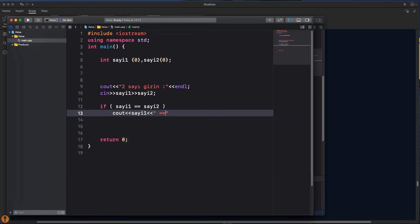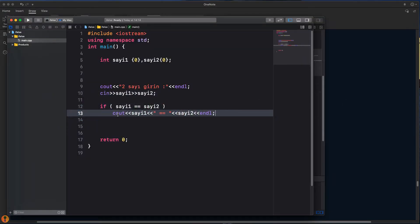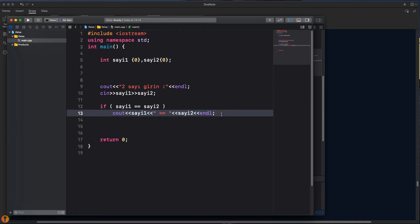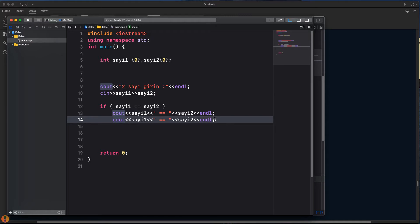Sayılarımızı da yazalım. Sayı bir eşittir, tekrar sayı iki, ve bir alt satıra geçelim. If'ten sonra tek bir satır komutumuz varsa bunun için tırnaklı parantez yapmamıza gerek yok; o satır otomatikman if ile ilişkilendirilir. Ama altına bir tane daha cout yazarsam, artık if'e bağlı olmaz, tamamen bağımsız bir şey olur. Sadece ilk satır if'e bağlanır. Birden fazla satır varsa ve bunları if ile ilişkilendirmek istiyorsak, parantez içine almamız gerekir.